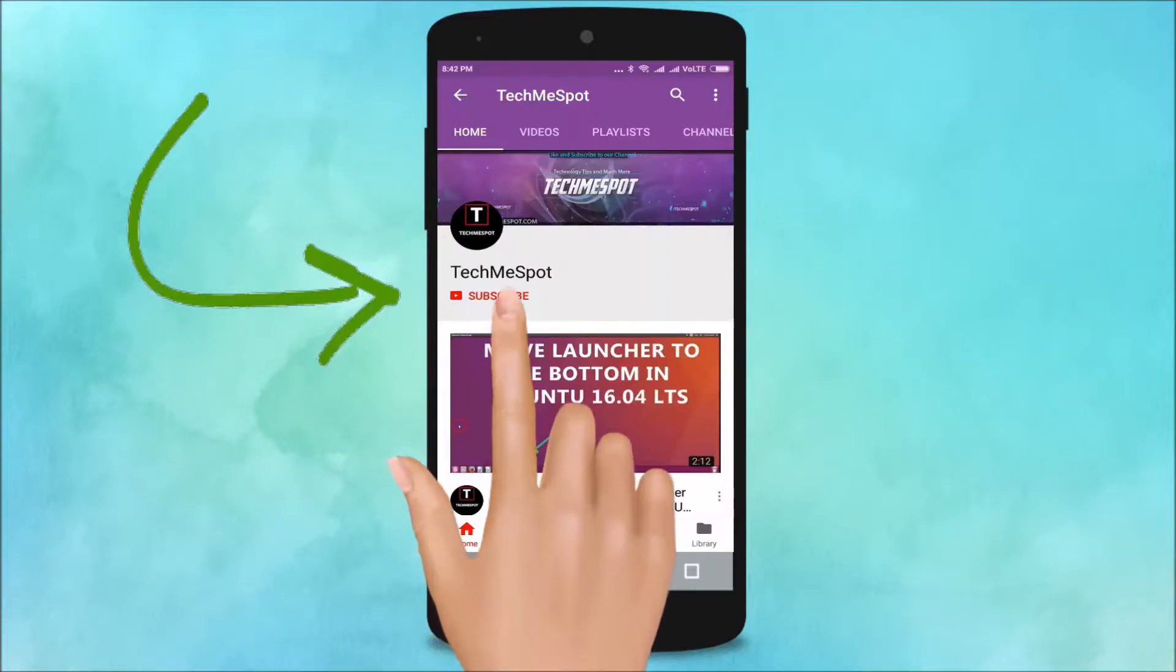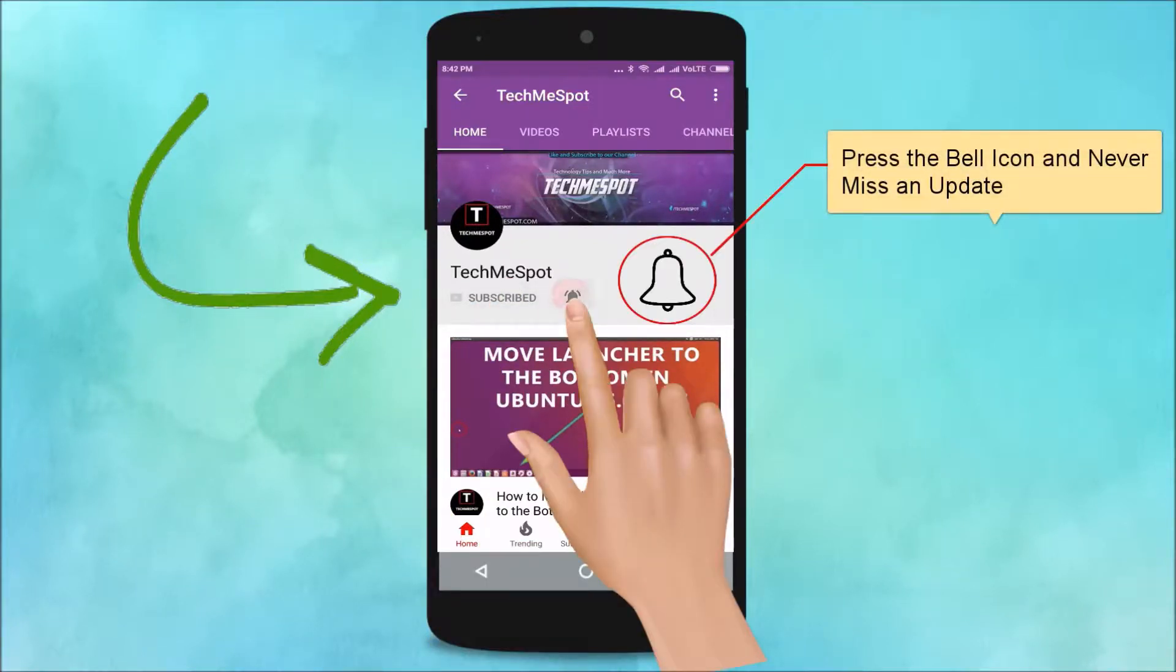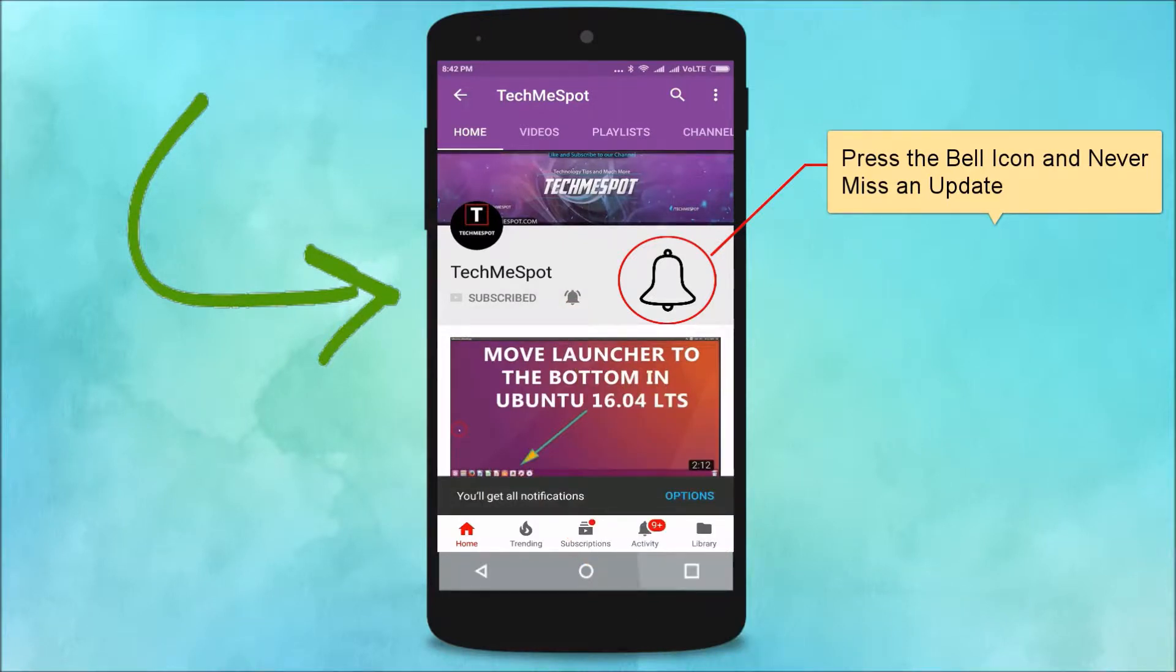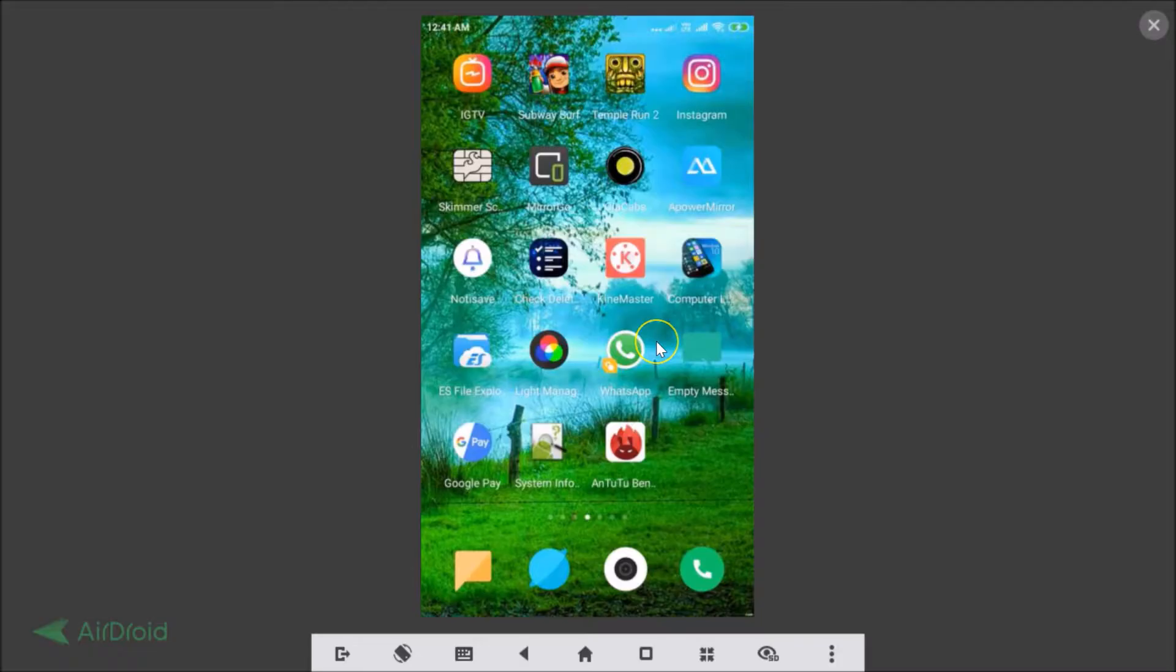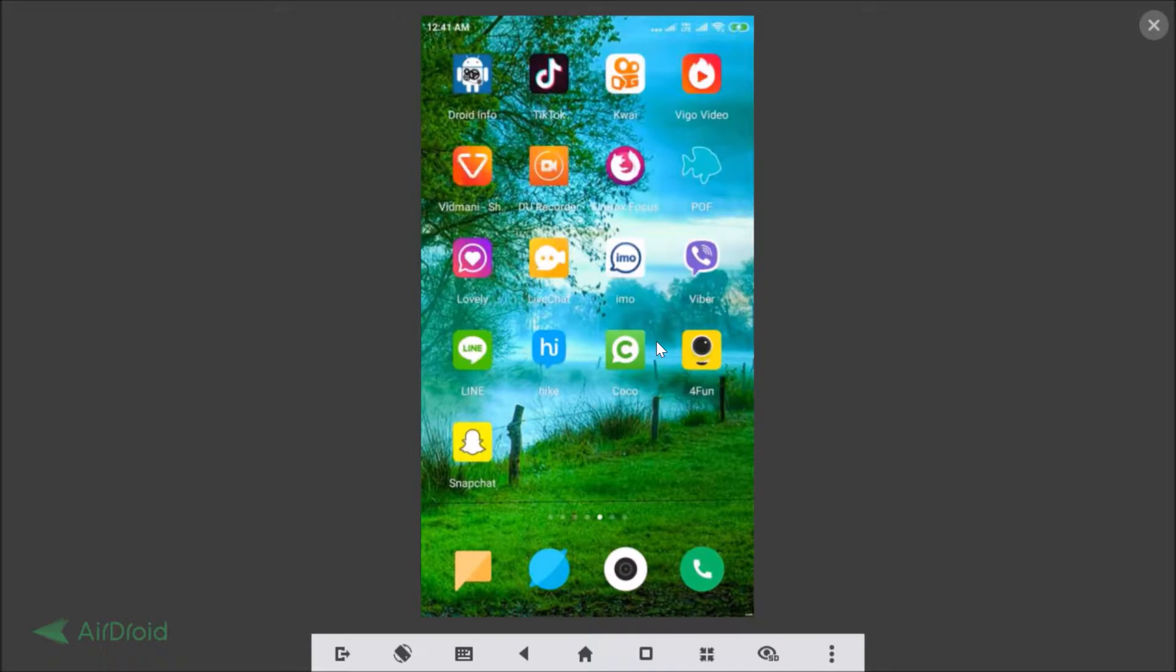Subscribe to Techme Spot channel and press the bell icon and never miss another update. Hi guys, in this tutorial I'm going to show you how to invite a contact to start using Line Messenger.